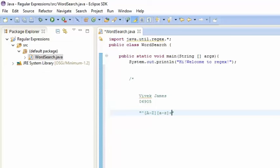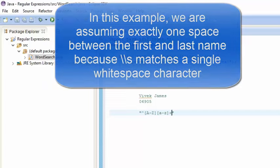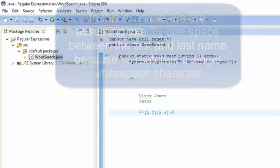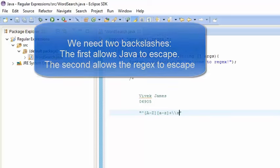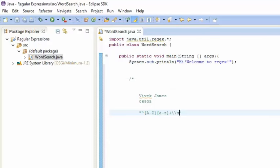Now there's a space between my first name and my last name, so we have to use the regular expression sequence that represents a blank white space. In Java you have to use two backslashes — backslash backslash s.